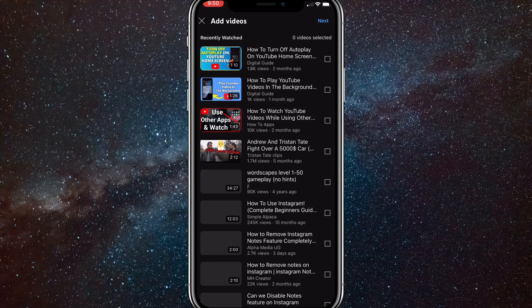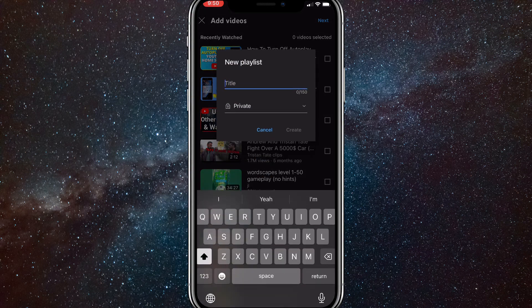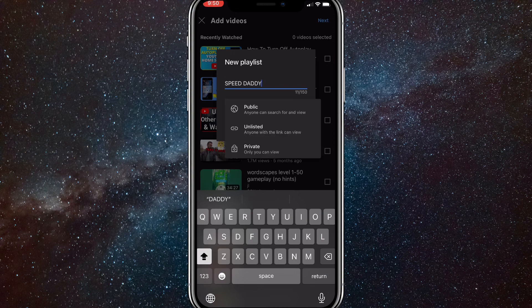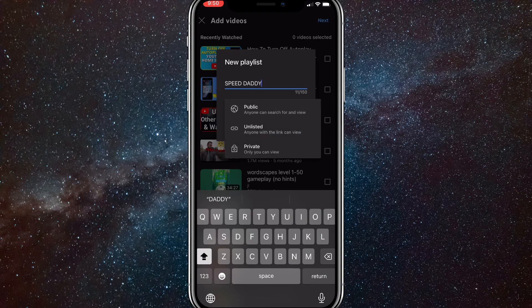It's right above Watch Later. Once you click on it, you can click Next in the top right corner if you don't want to add any of these videos to the playlist. If you do, you can just check them. First you have to put in a title, so I'll just put in a random one. And once you put in a title, right below the title there's an option to change the viewability of the playlist — there's Public, Unlisted, and Private.